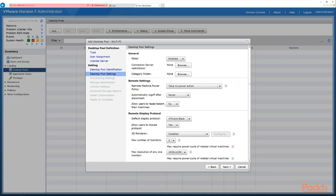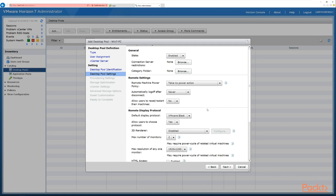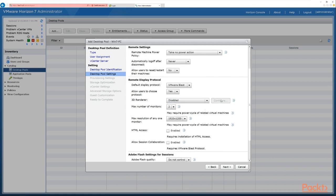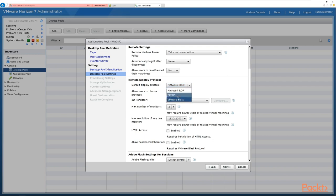We also have the option to allow users to reset or restart their machines — a simple yes or no. We'll say no. Moving on to remote display protocol options, the first setting is the default display protocol. The virtual machine defaults to Blast, and we can change it to PC over IP or RDP. We'll leave it as Blast.